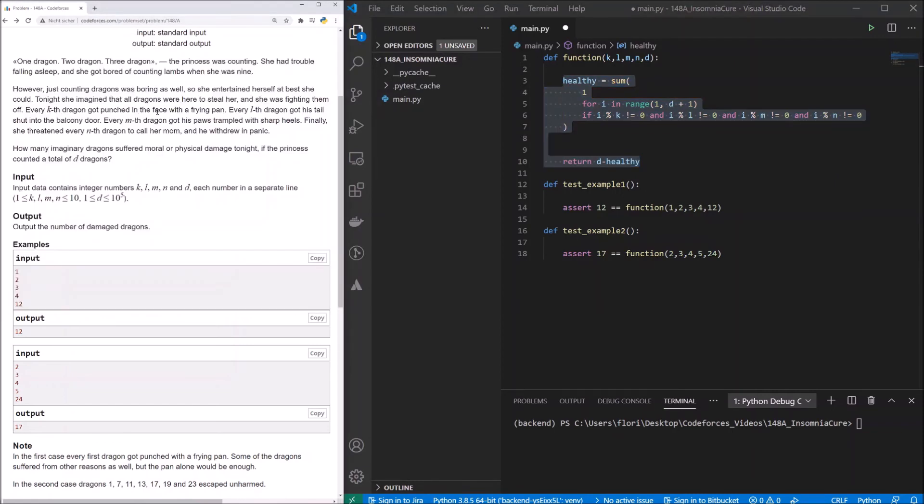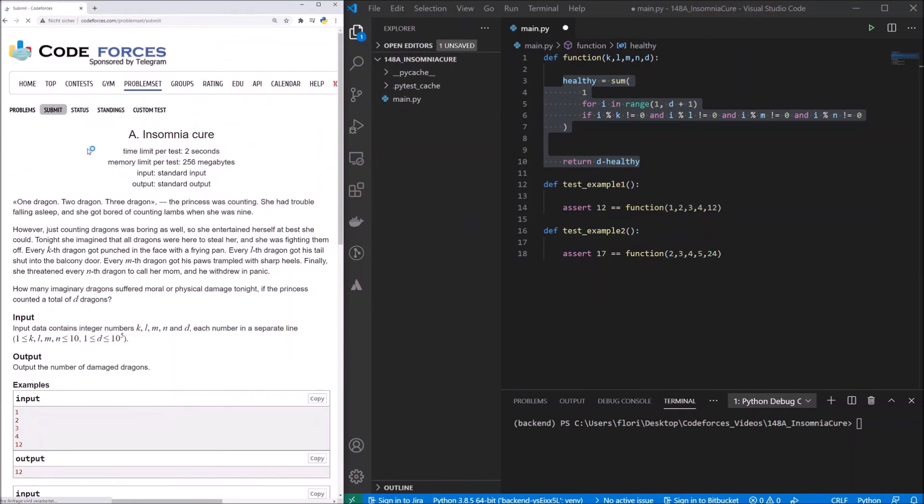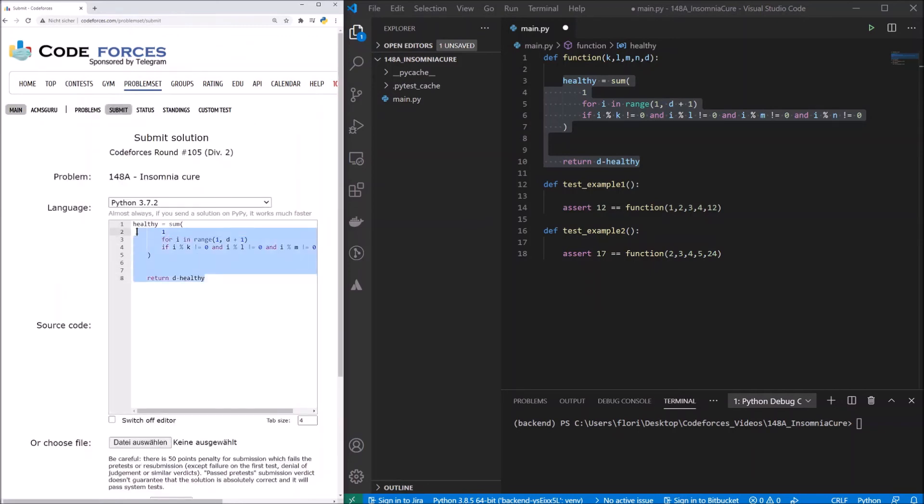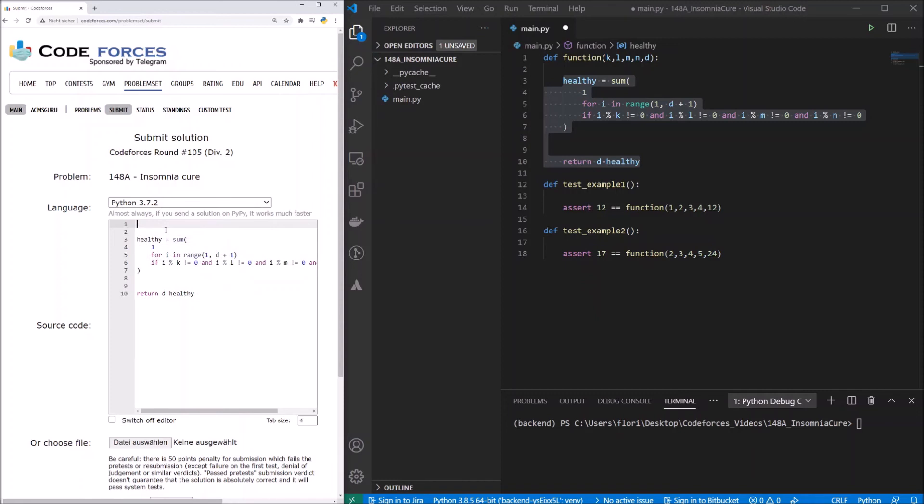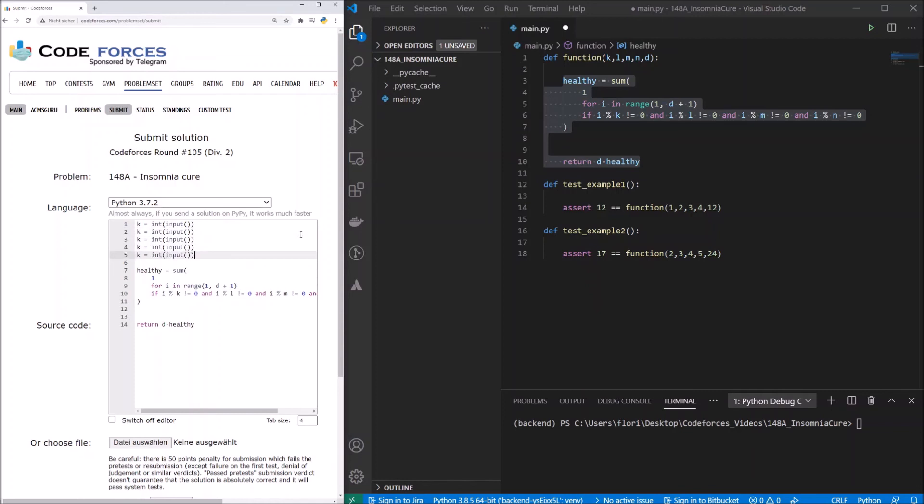I copy it, I go to submit. Of course, we have to change a few things. First of all, we need to read in our inputs, so k equals input. We read in our input and transform it to an integer. We have to do this for all our values.